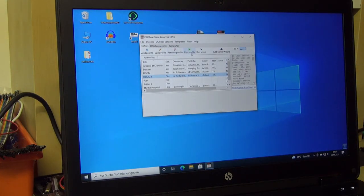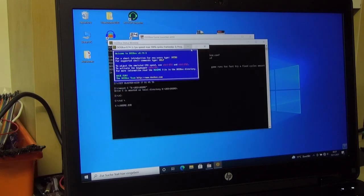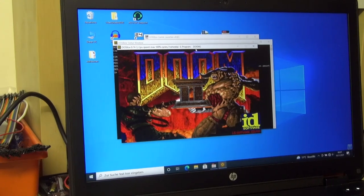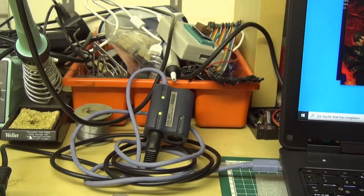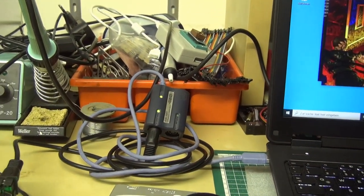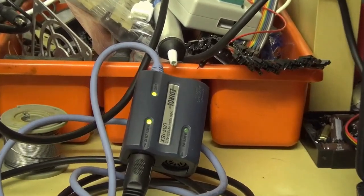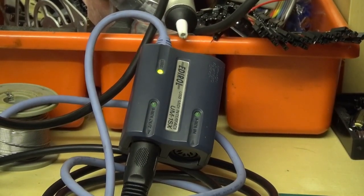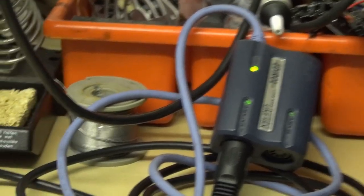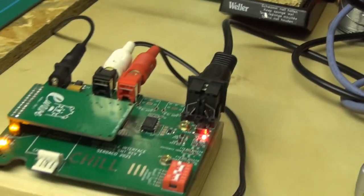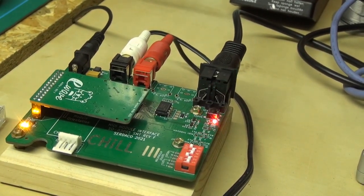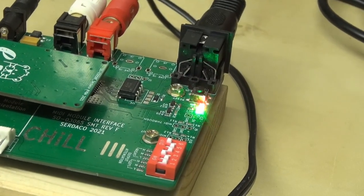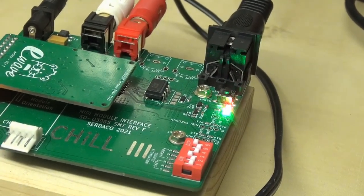If you want to start your game, just click on run profile. As you can see here, the UM1 sends MIDI signals, the LED light is flashing. And the MIDI signals come in straight to the Chill 3 adapter.